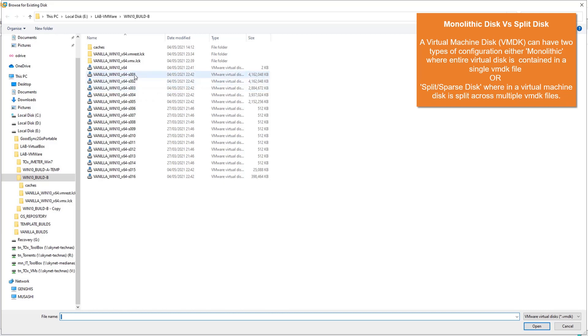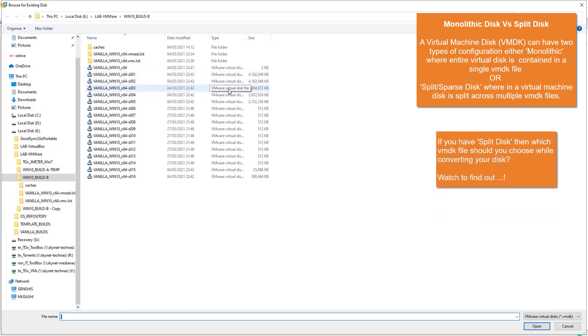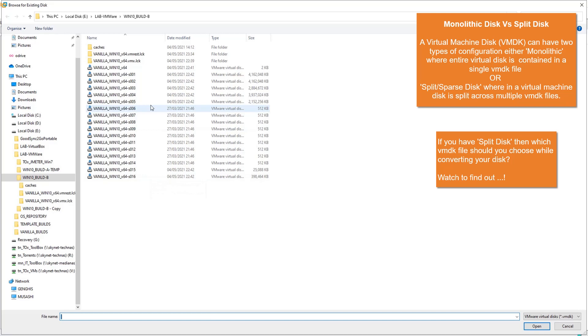You know, a single hard disk split into multiple VMDK files. In my case here, I've got my virtual disk split into a number of smaller files.